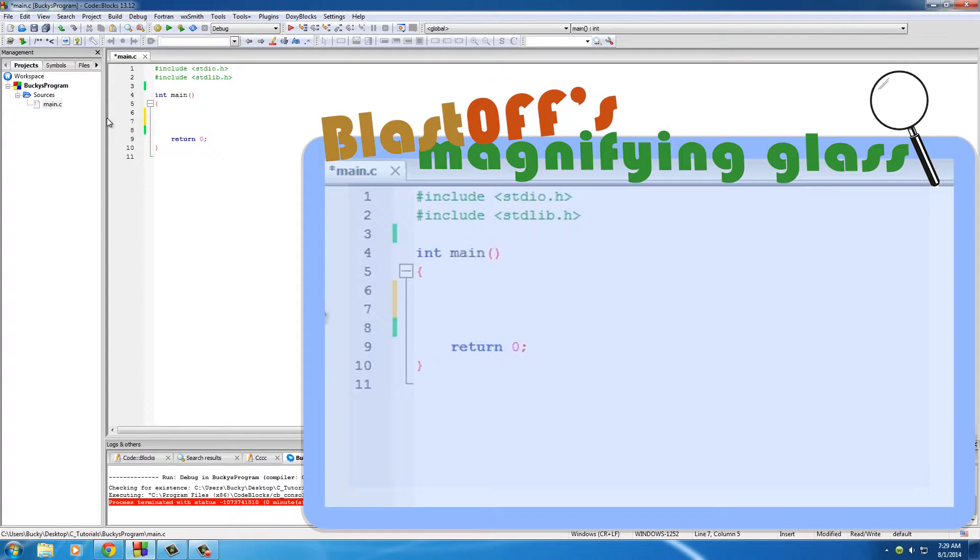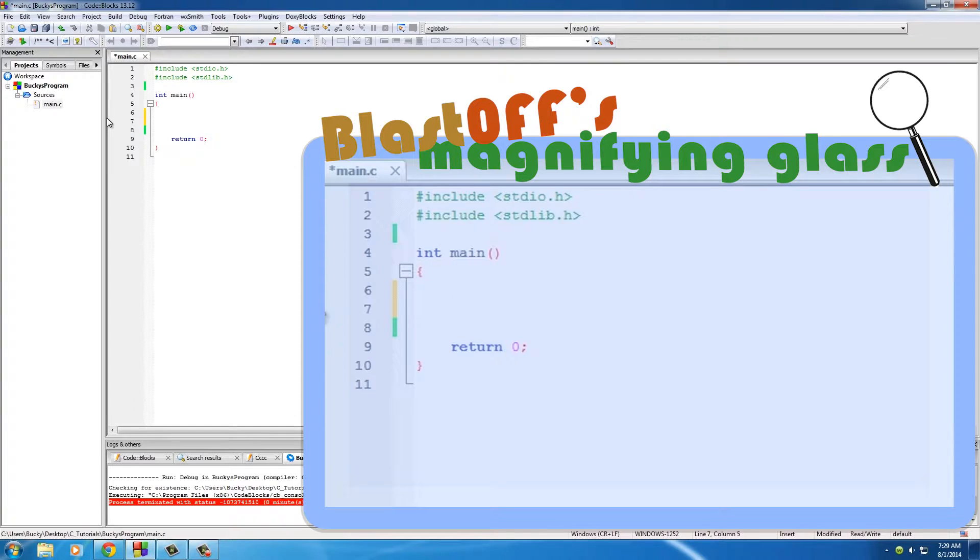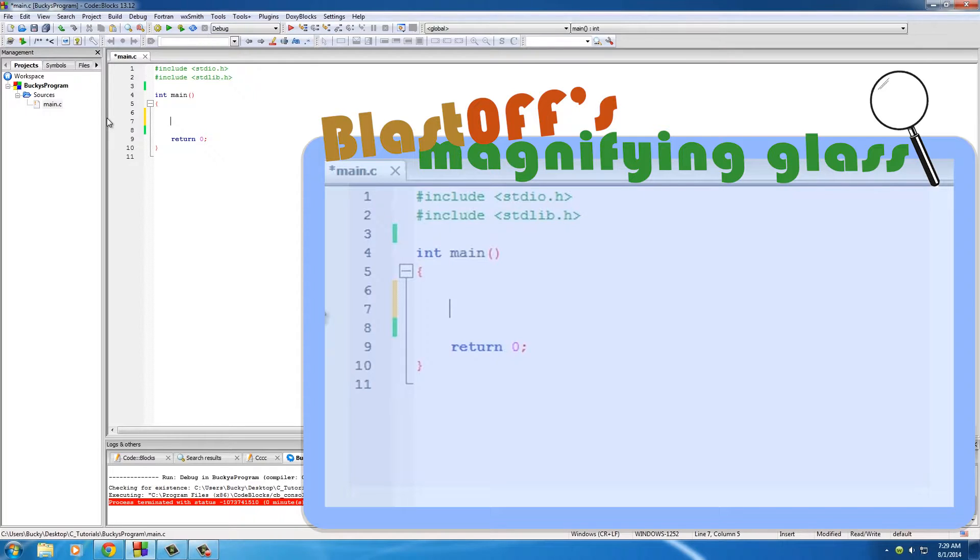What a variable is is just a placeholder for something else. Whenever people teach this they try to make it sound so confusing, but that's all a variable is - just a placeholder. You probably use these all the time in math class.